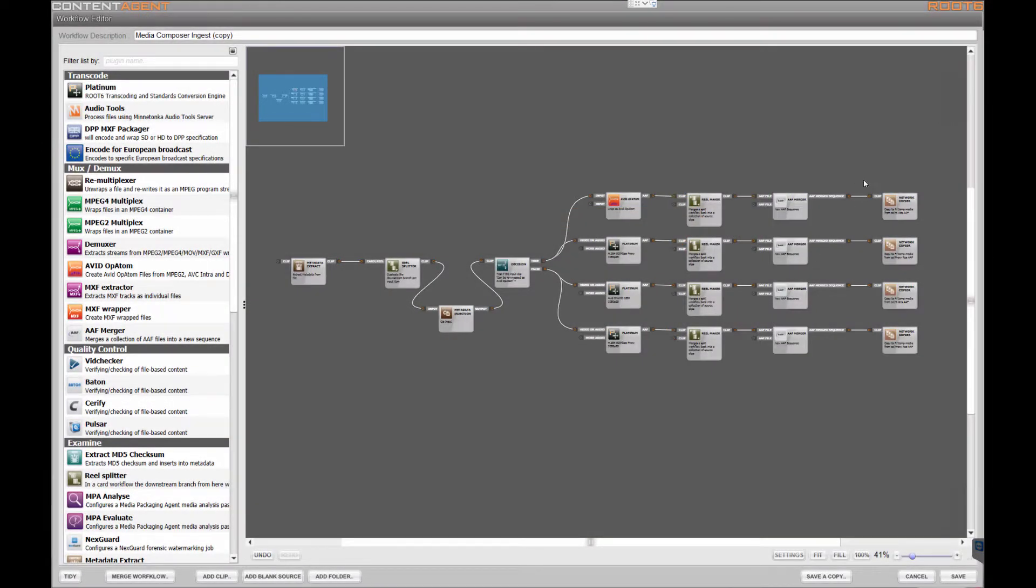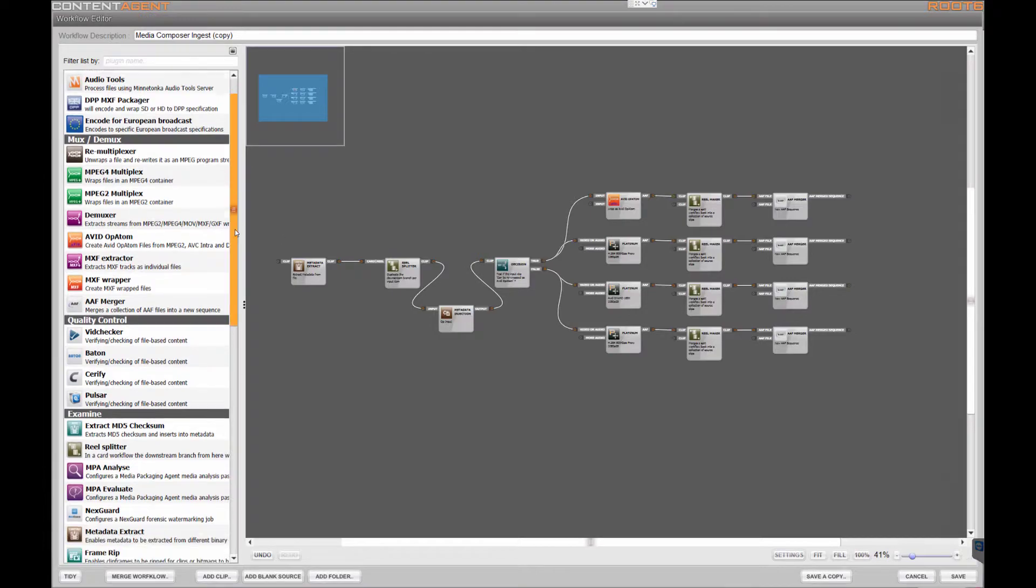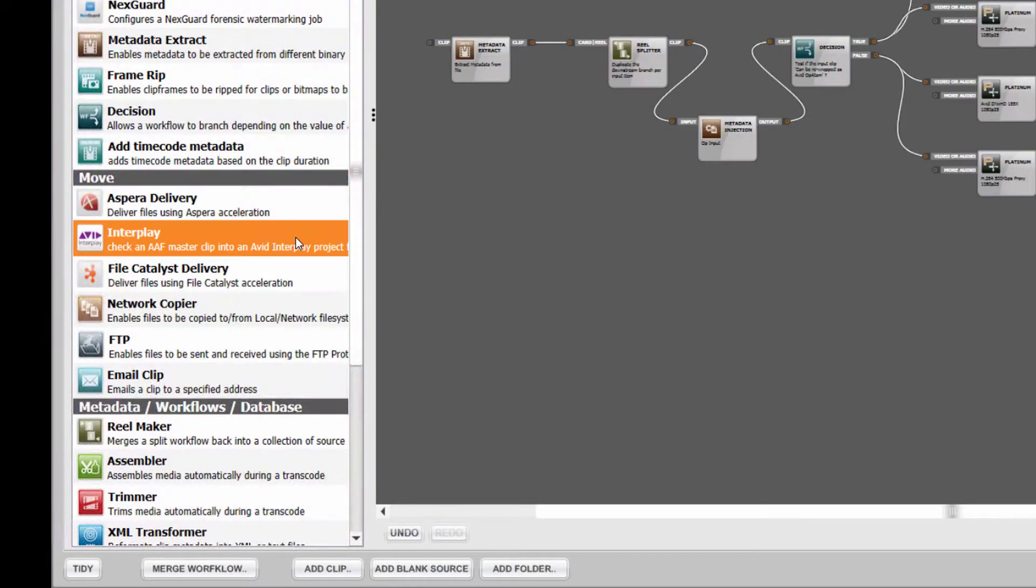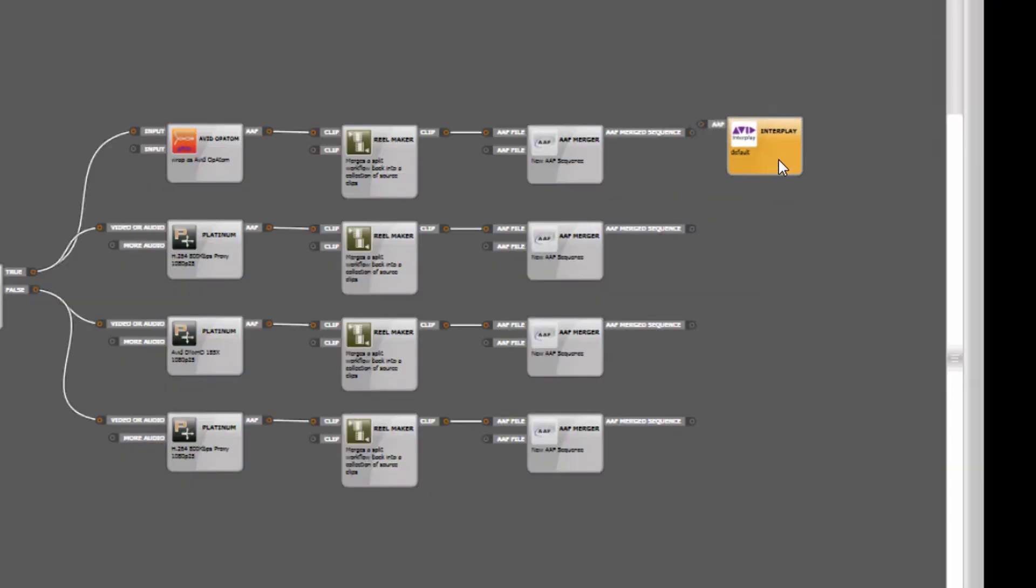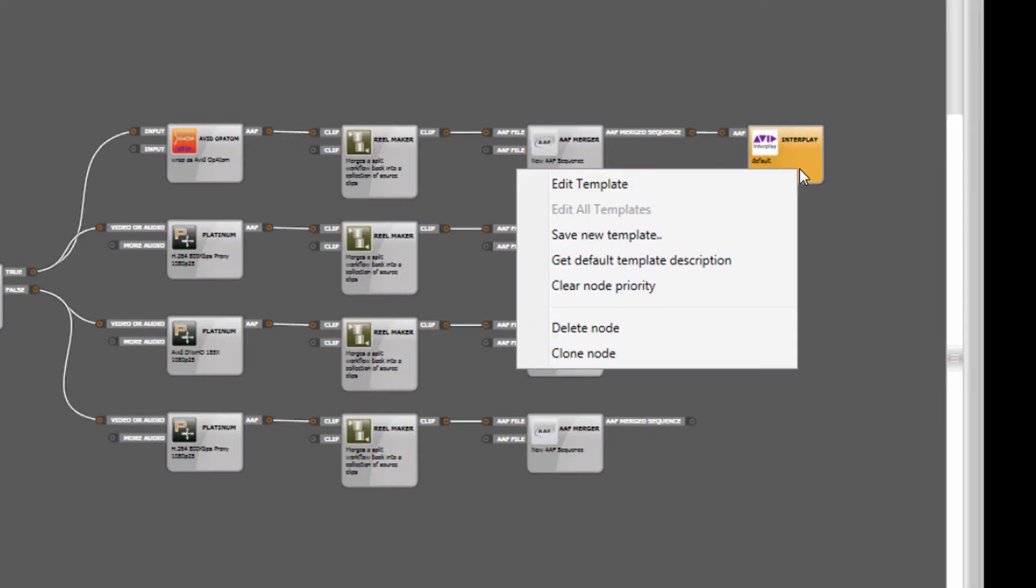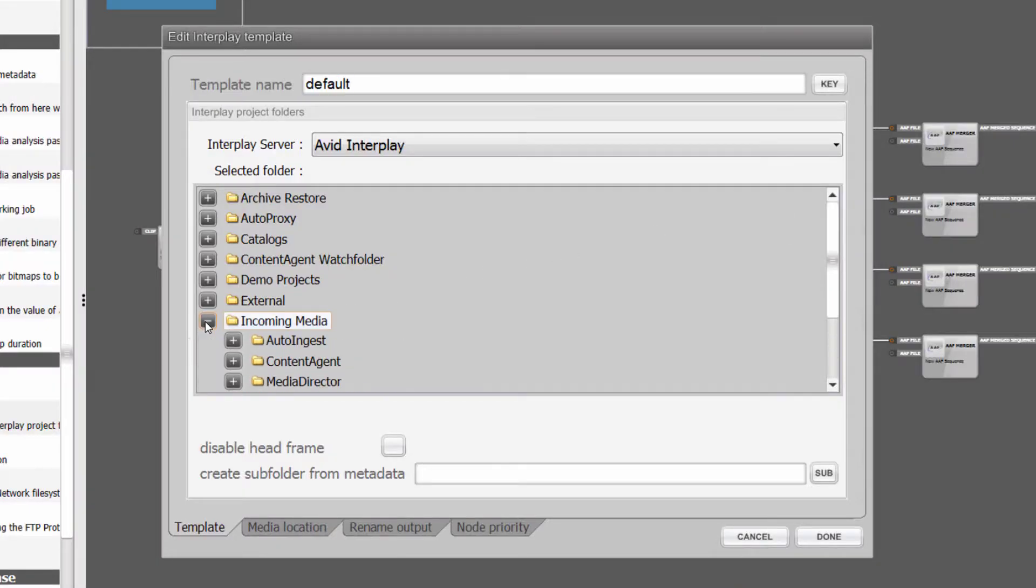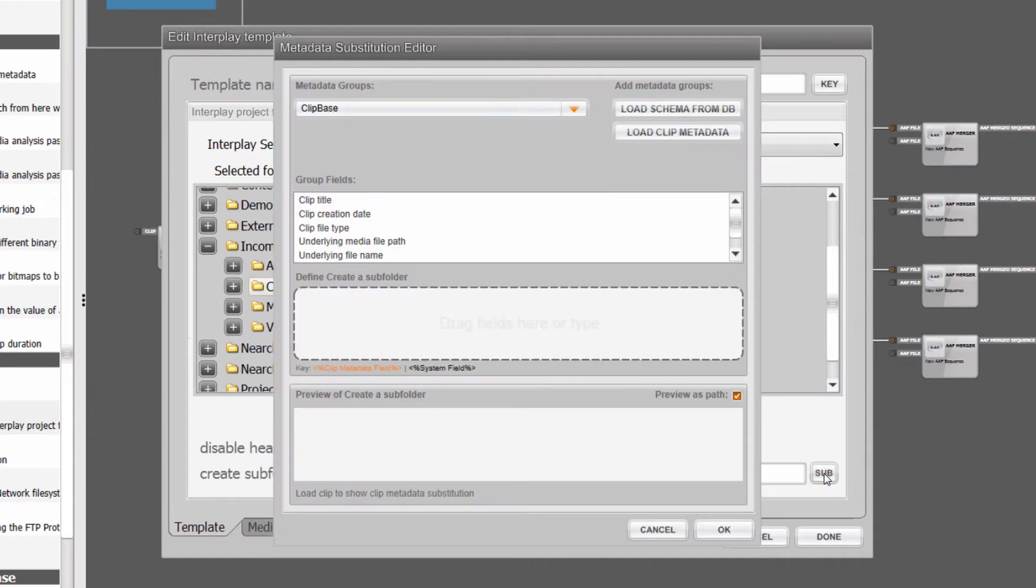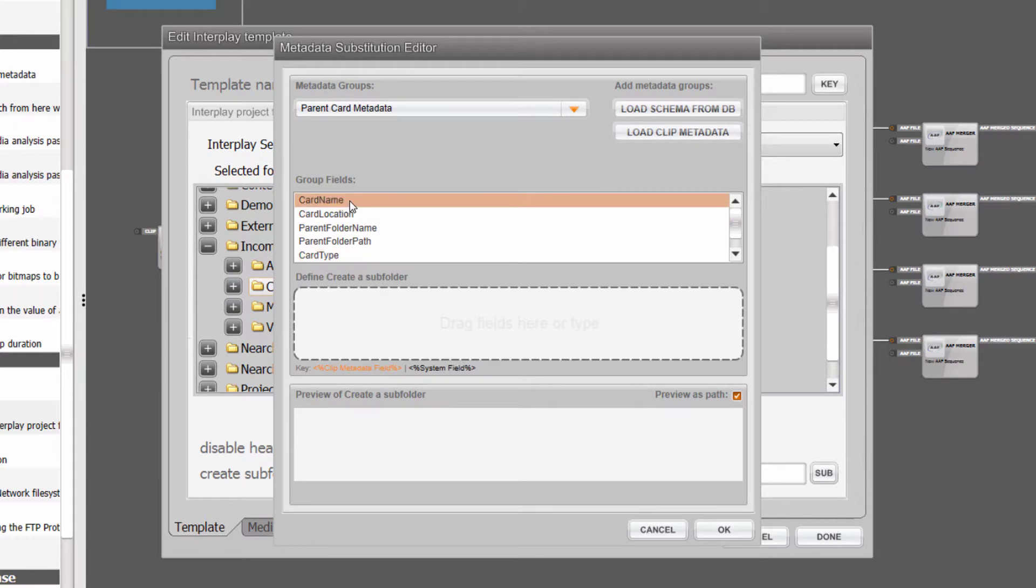So firstly let's delete the existing network copiers and replace them with Interplay checking nodes. As you can see we're able to browse the connected server folder structure and either select an existing directory or dynamically create new ones based on clip metadata, say for instance the date or card name.